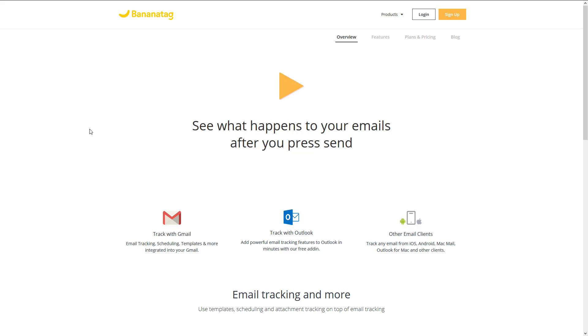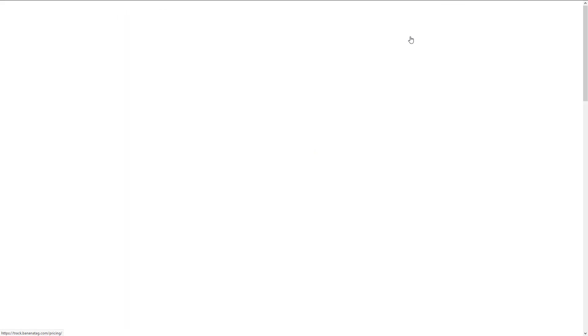Having said that, the pricing as of today in early the first quarter or so of 2020 is $10 a month. It's paid yearly, $120, and it tracks 100 emails a day. Double that, up to 200 emails a day. Start with this and see what you think of it.